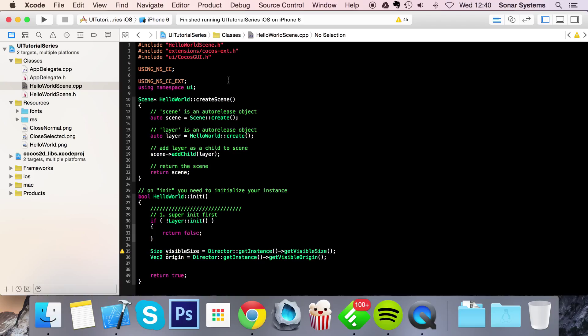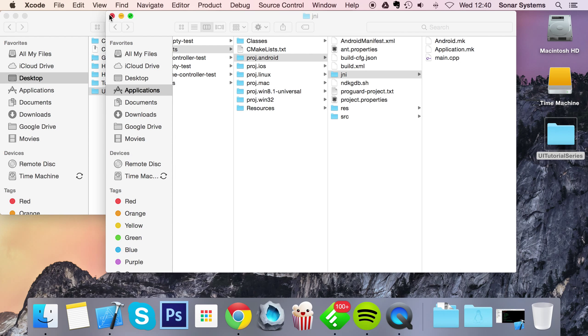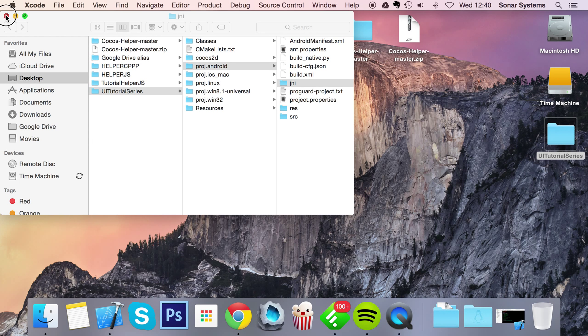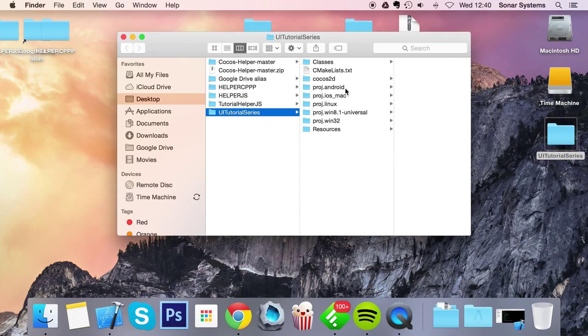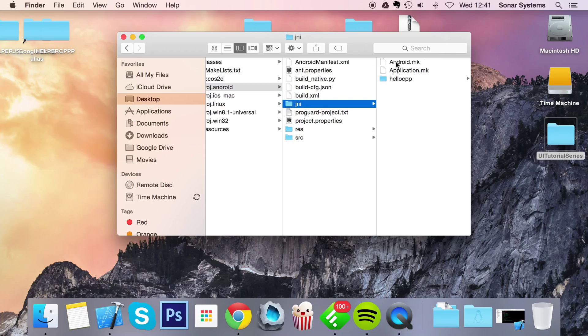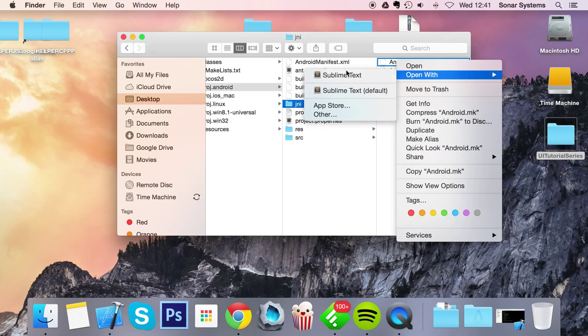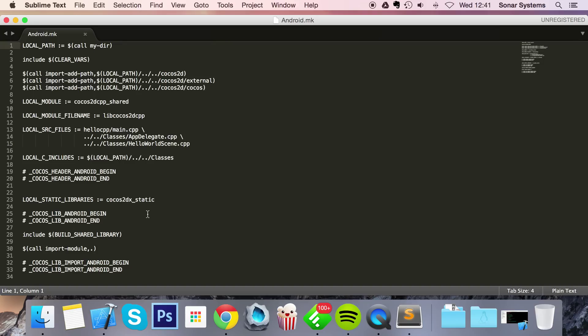That's it for iOS, it's all set up and ready to go but for Android there's a bit more setup required. So what we're going to do is just show you that it's really simple. Let's go to the project folder, go to the android project folder, go to JNI, open up the android.mk in a text editor.